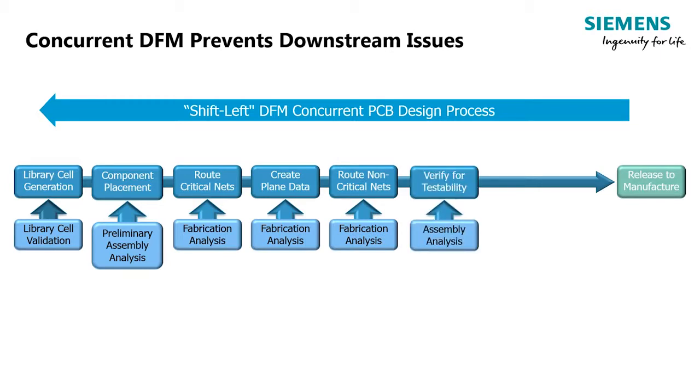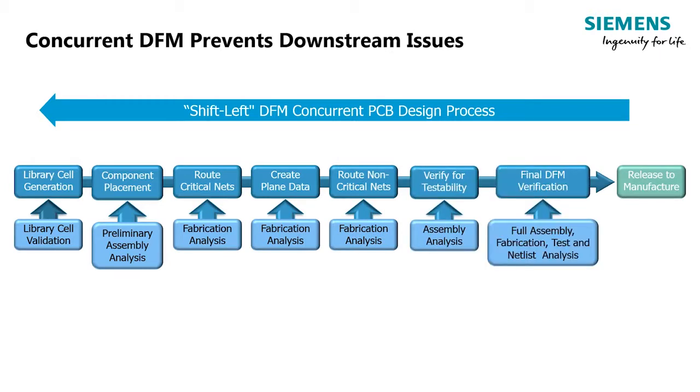With PCB design for manufacturing, best practices are to perform DFM concurrent with the PCB layout process. That is why we have developed an Expedition DFM analysis tool powered by Valor NPI.